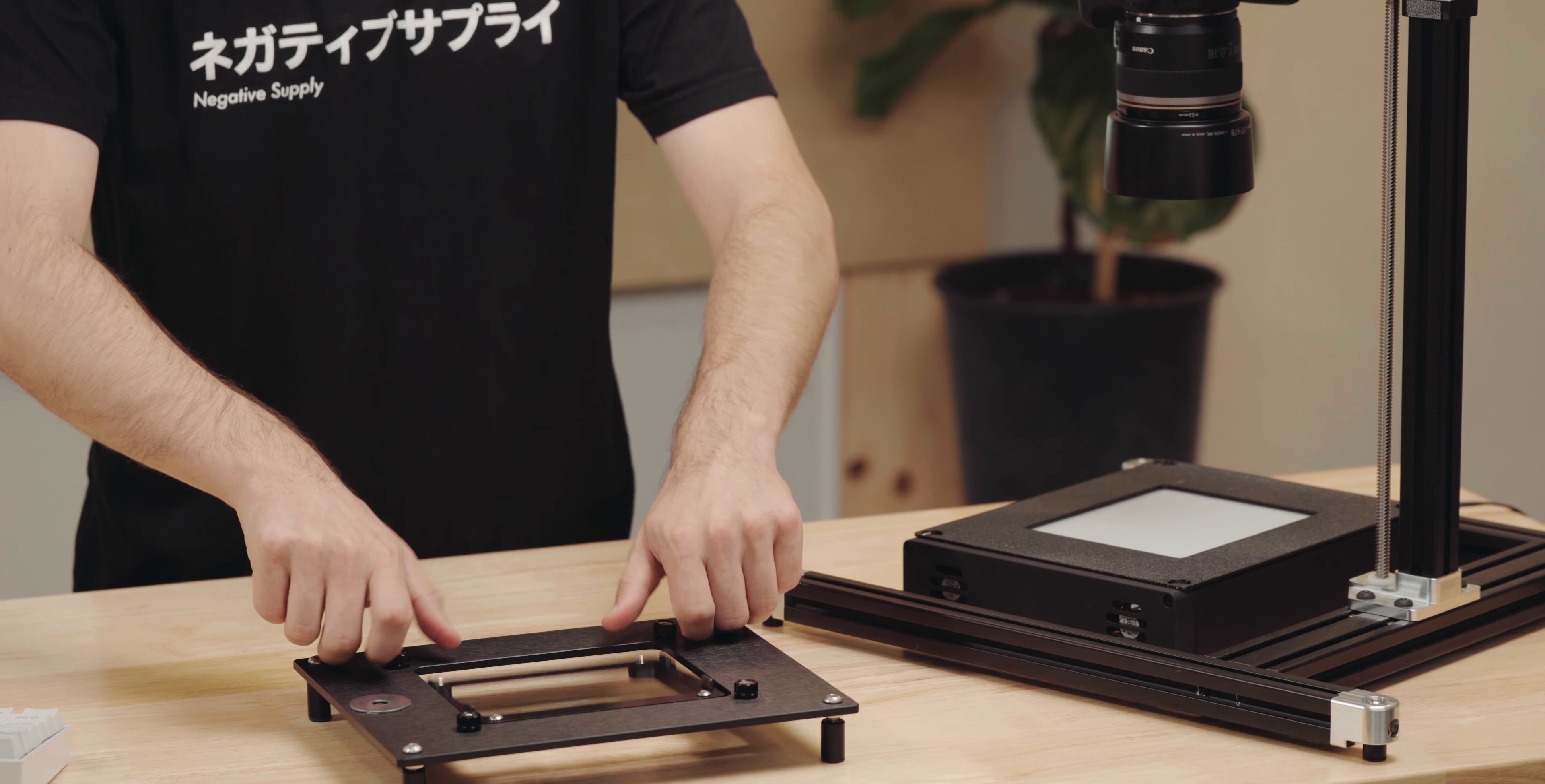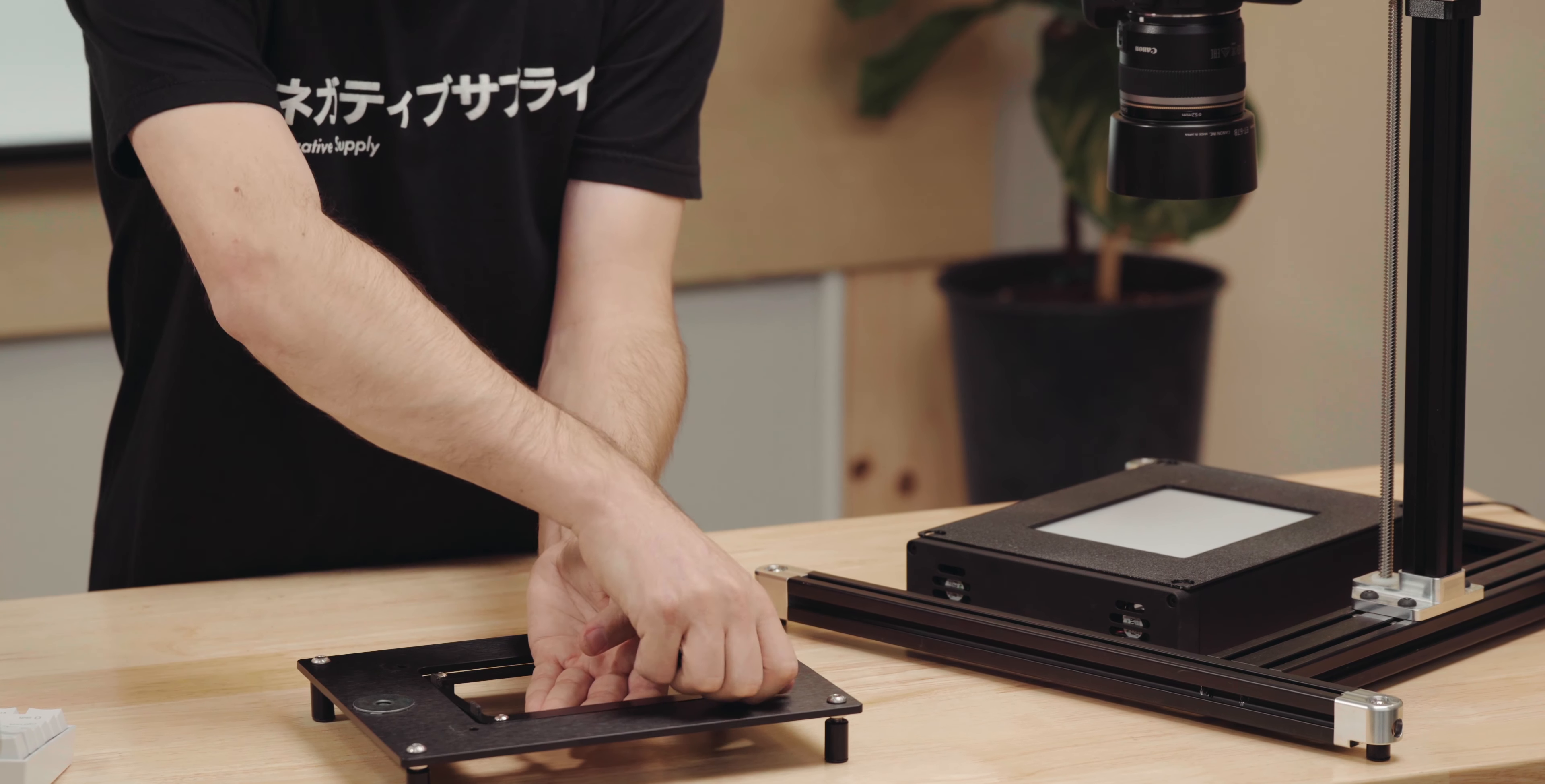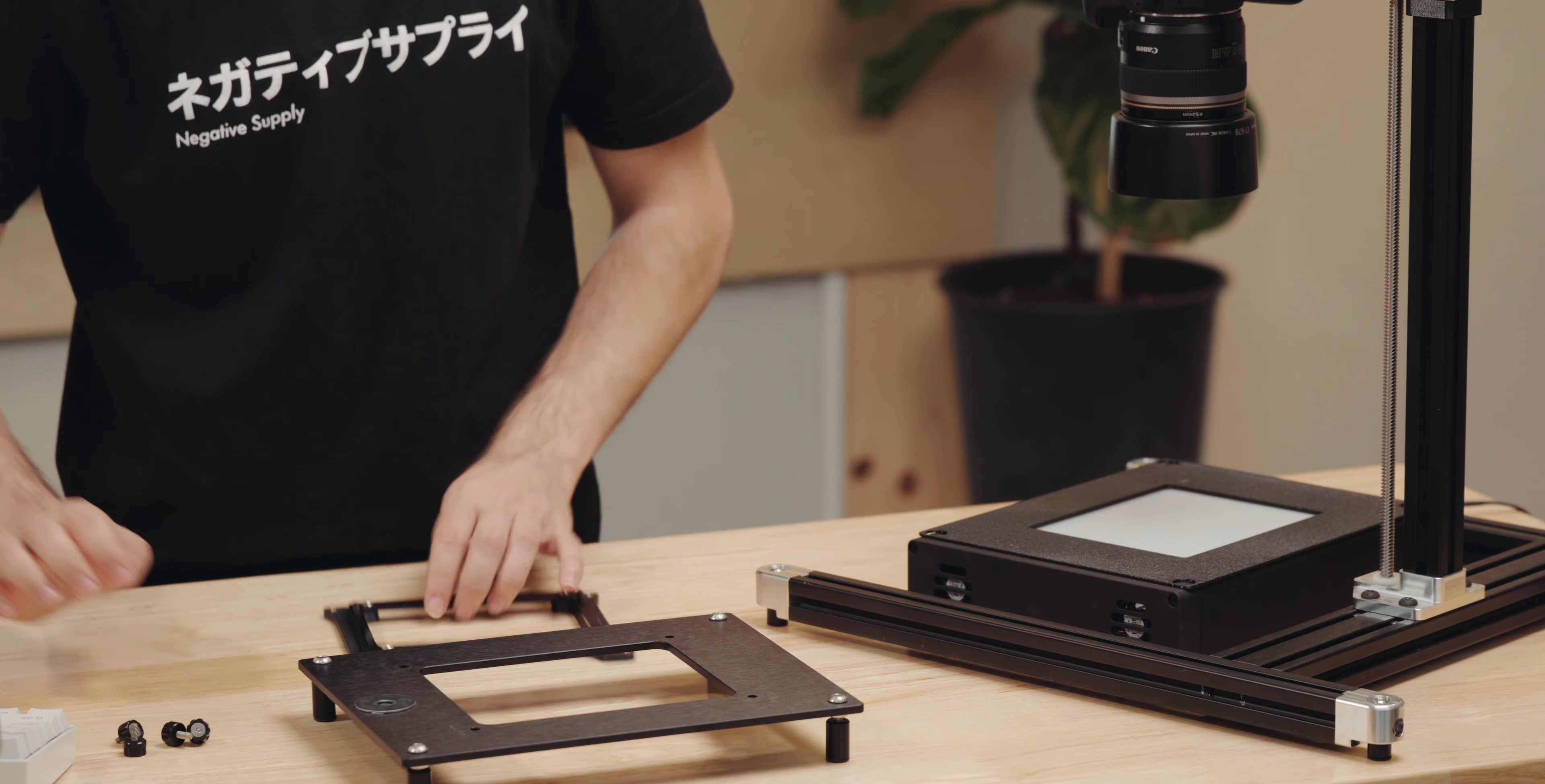To change over to the 4x5 film holder, simply undo the thumb screws on your ProMount Mark II. Currently we have a Film Carrier 120 adapter plate in place. Once the screws are out, we'll remove that plate.